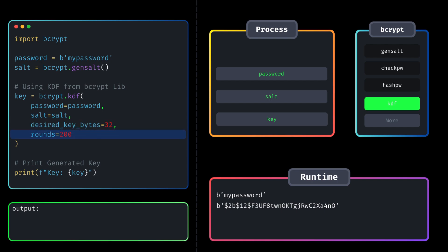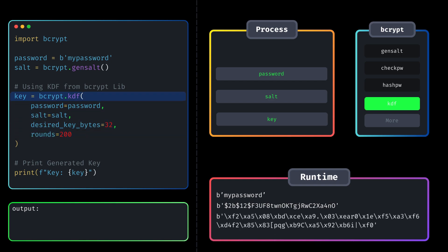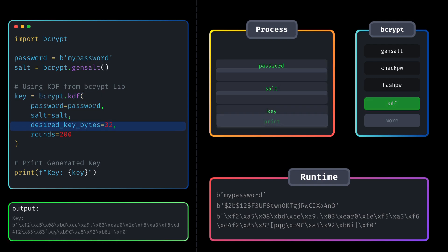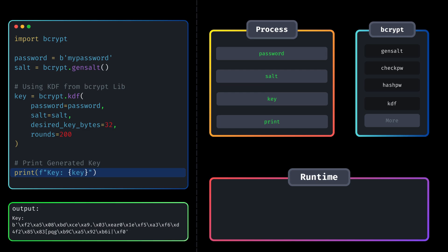KDF will perform 200 iterations during the key derivation process. The result of this function call is a 32-byte derived key, which is stored in the variable key. We can print this to display the generated key.